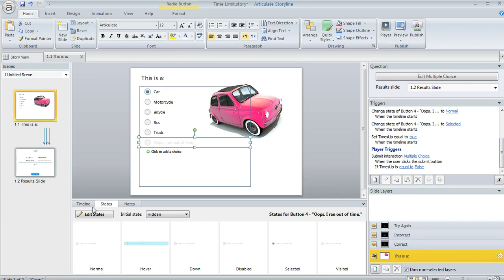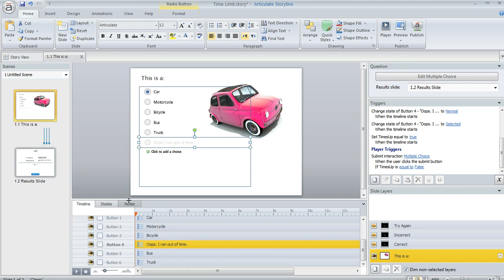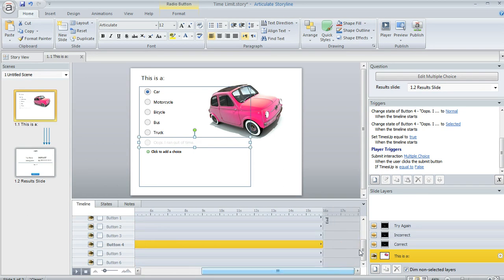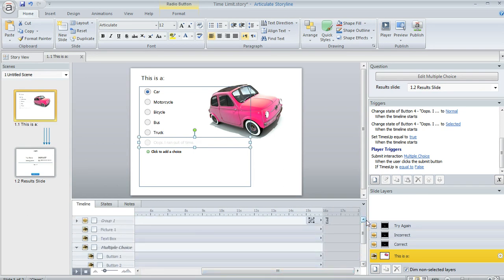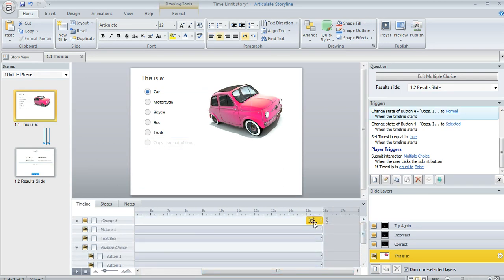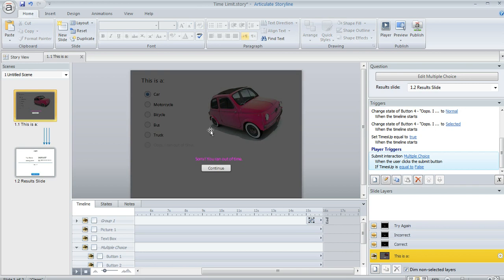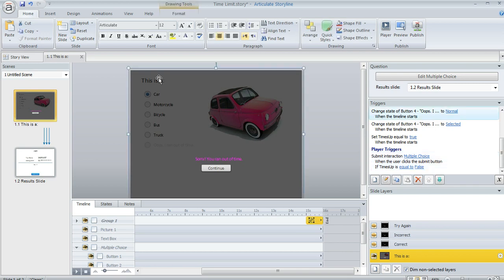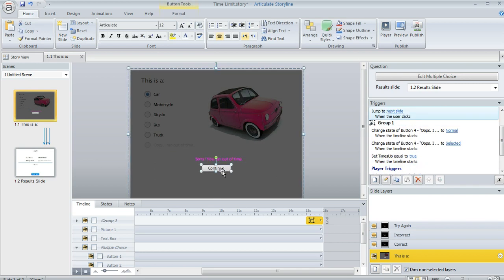The other thing is on the timeline, if we go out here to our 15-second mark when we want the question time to be up, I've got this group of objects that's appearing on my slide right at the 15-second mark. I'm going to go ahead and make it visible so you can see it. It's real simple: just a partially transparent rectangle, a little text box, and a button.